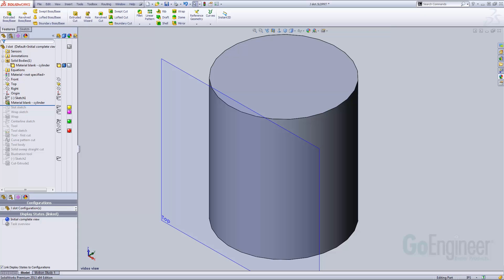My cylinder is tangent to the top plane, which is where the first sketch we examined in this tutorial was created.